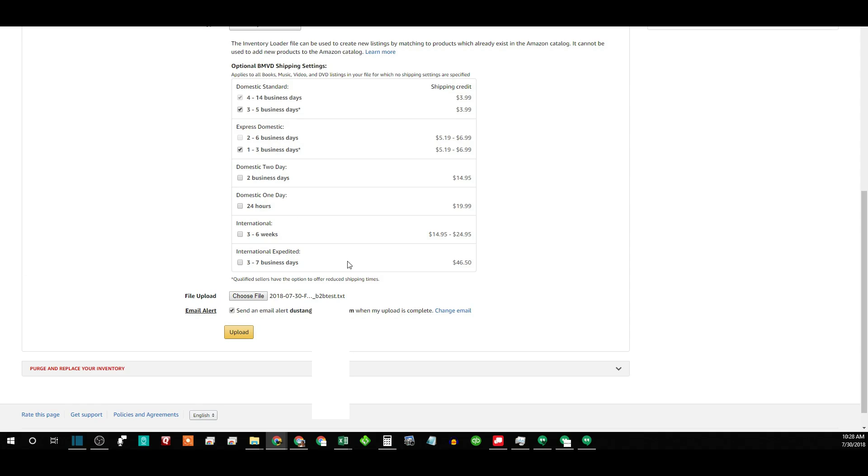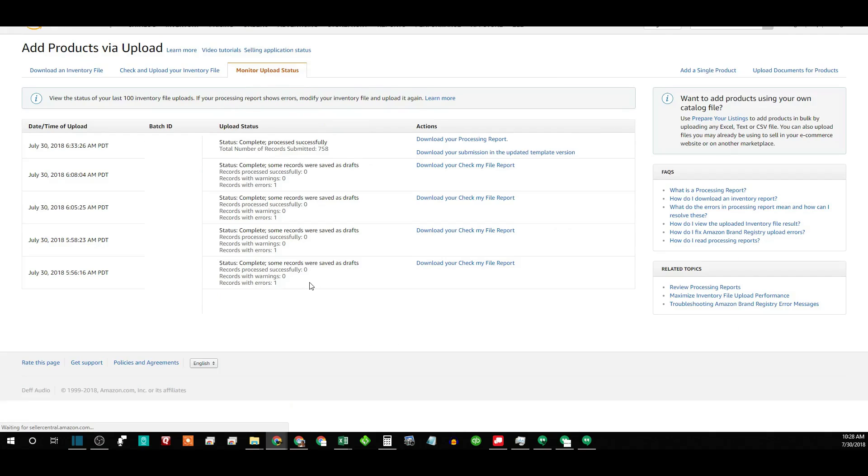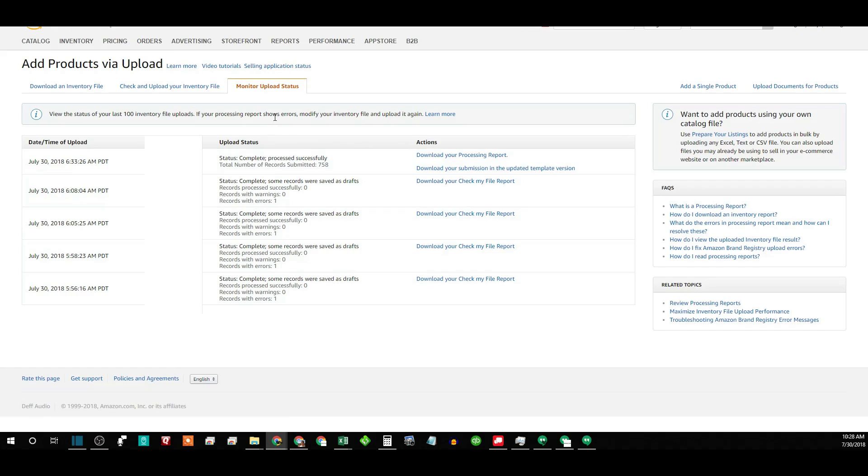How many things uploaded or what errors there were. You can also look over here at monitor upload status, and it'll tell you right here what happened. I already did one here just a few minutes ago. 758 of them were successful.